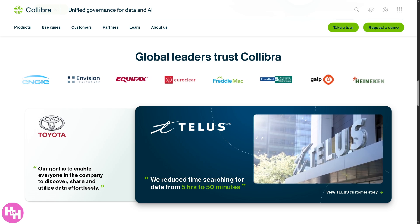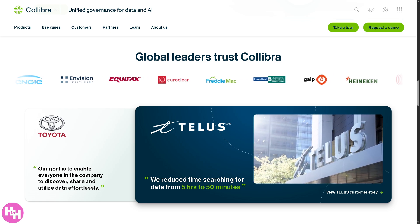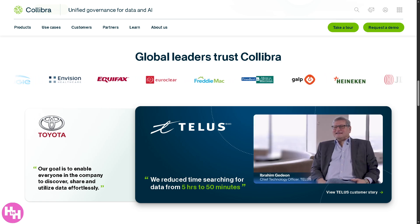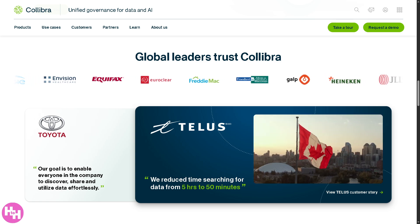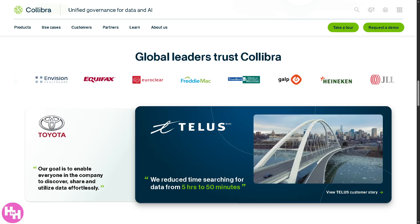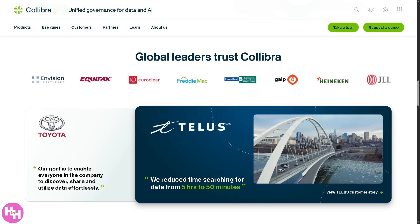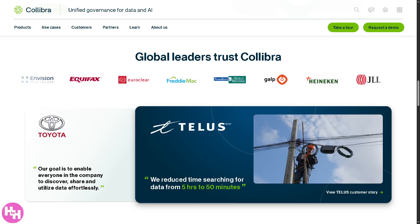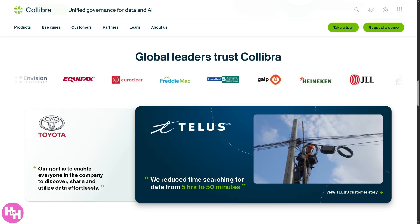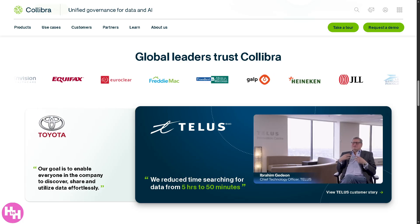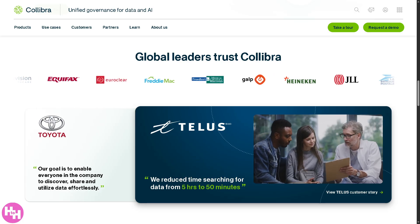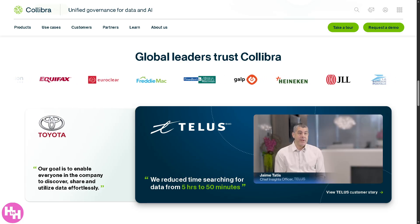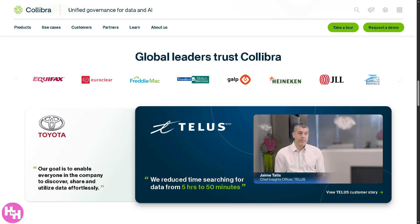If you are working with data, whether you're in IT, business, or analytics, you know how crucial it is to keep things organized, trusted, and secure. And that's exactly where Collibra, the leading data governance platform, comes in.